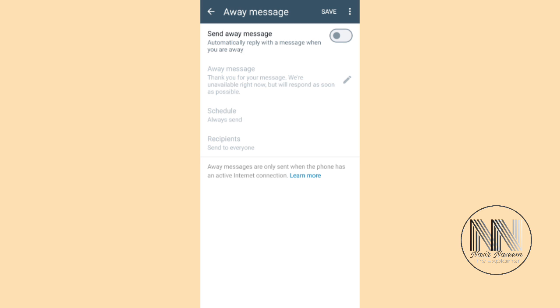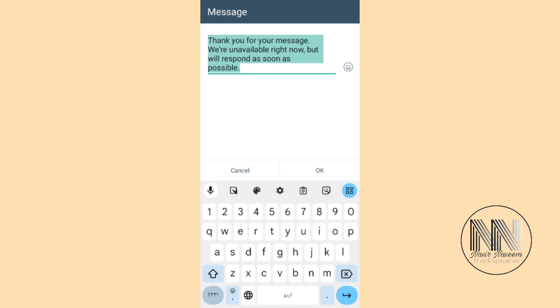So your WhatsApp Business application sends these messages automatically to your contacting persons. First of all, by default these away messages are off. You can turn these options on by clicking the first option. Now you can edit your away message. The second option is Away Message, and you can edit by clicking the edit button.